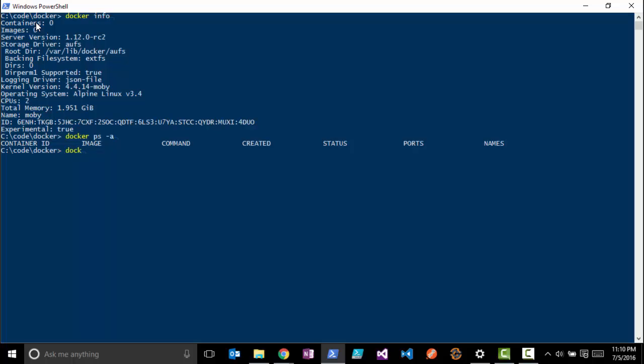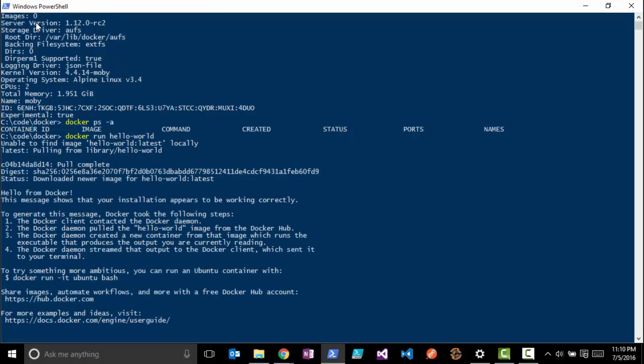What this does is it's going to look for this hello-world image locally, and it sees it can't find it, so it goes out to Docker Hub and pulls this image down. This is just a test image that Docker's built out there.